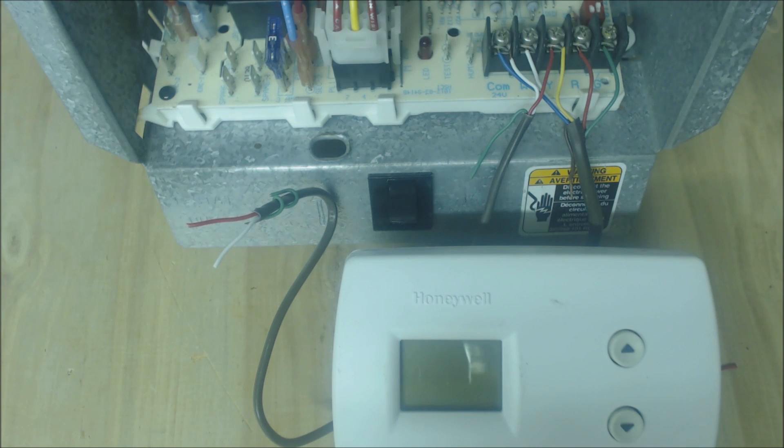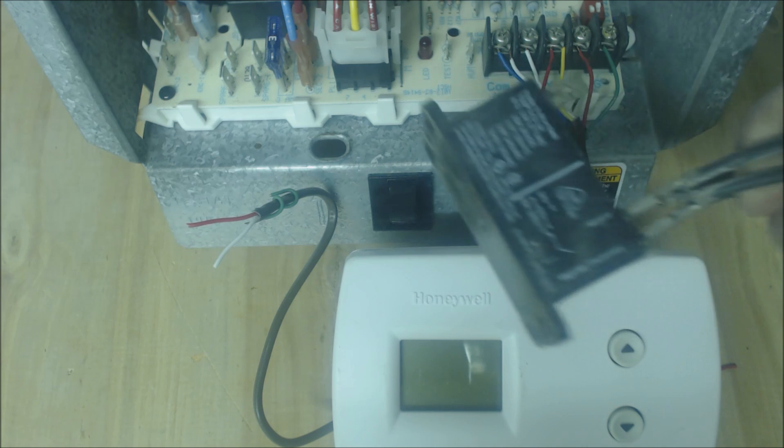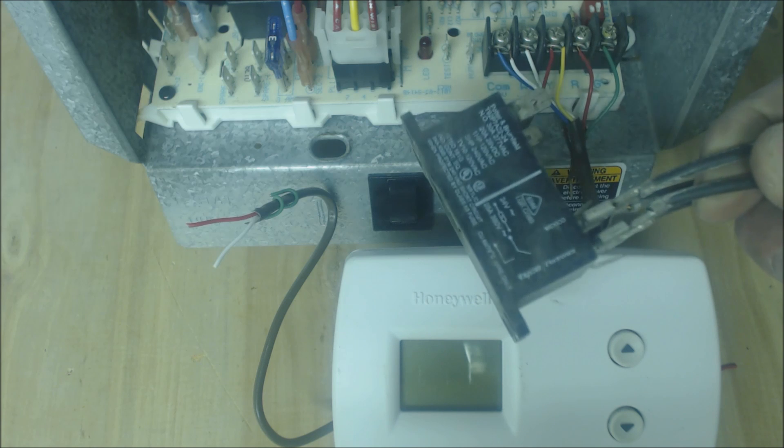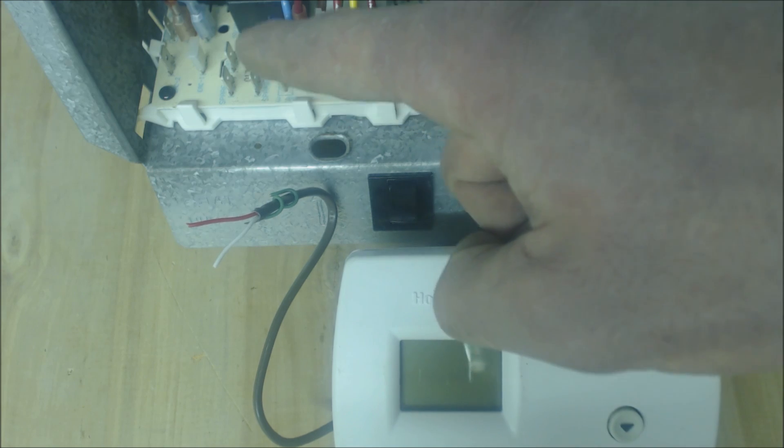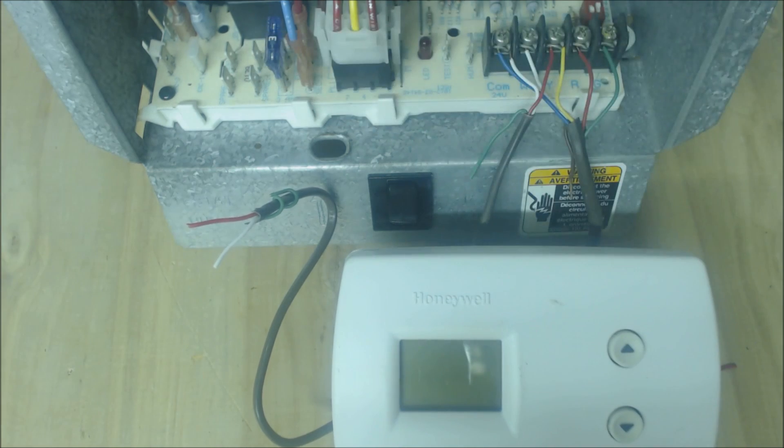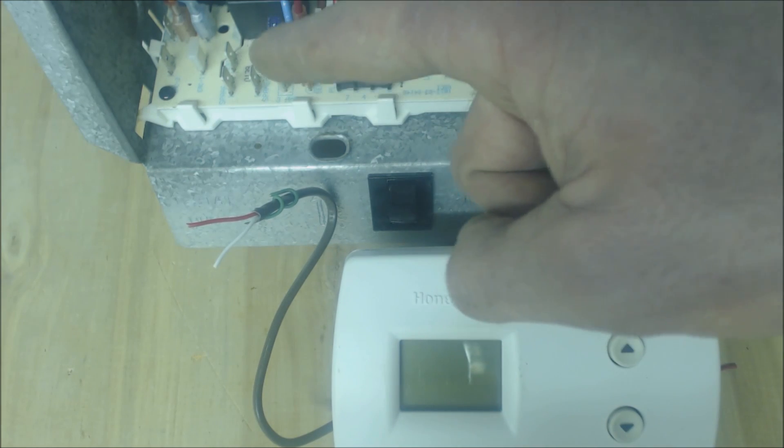Another thing is that maybe you have too many field applied relays and you're drawing too much amperage, and it's adding up to over 3 amps and that's why it's popping.